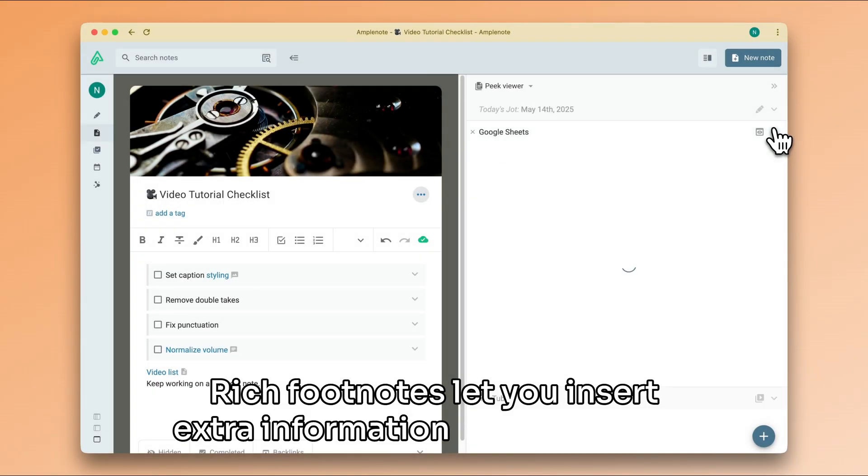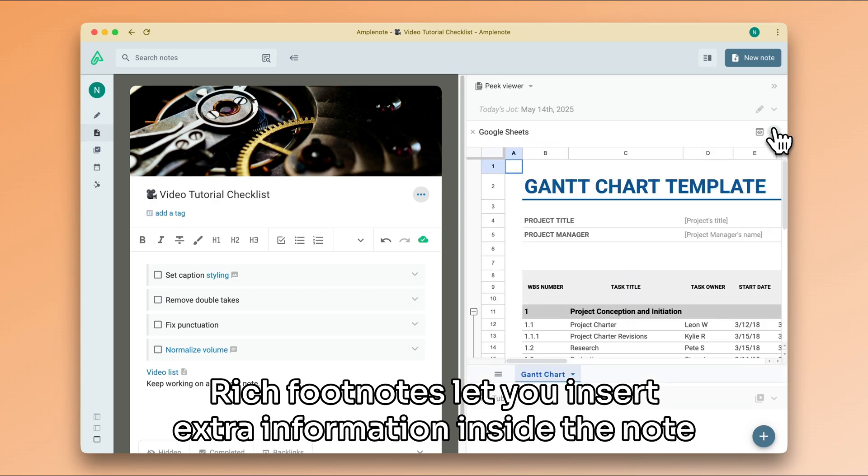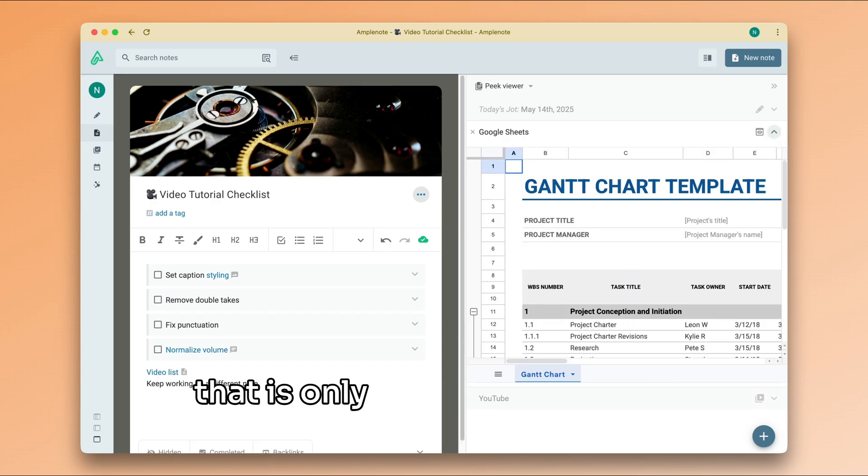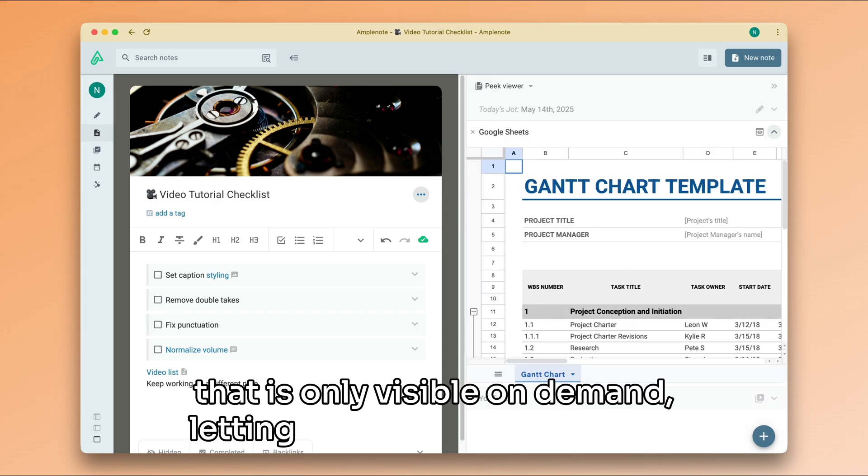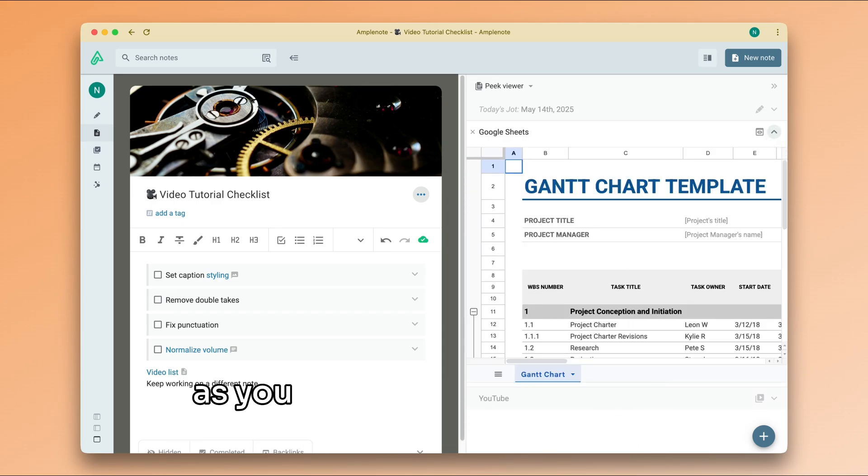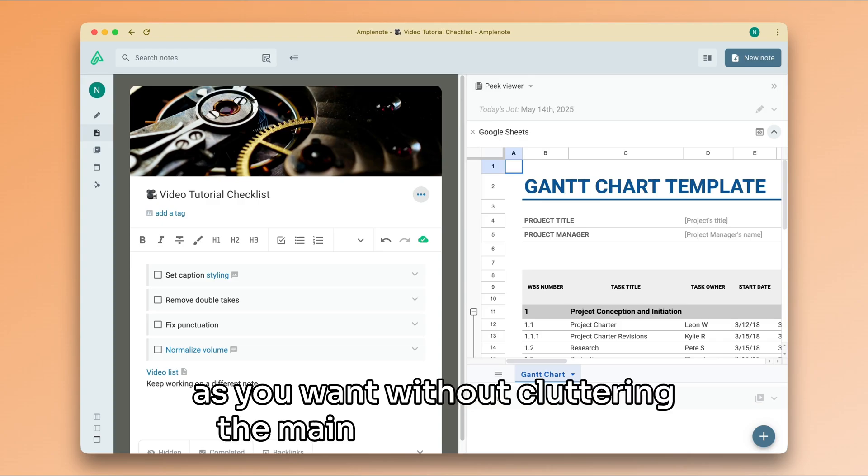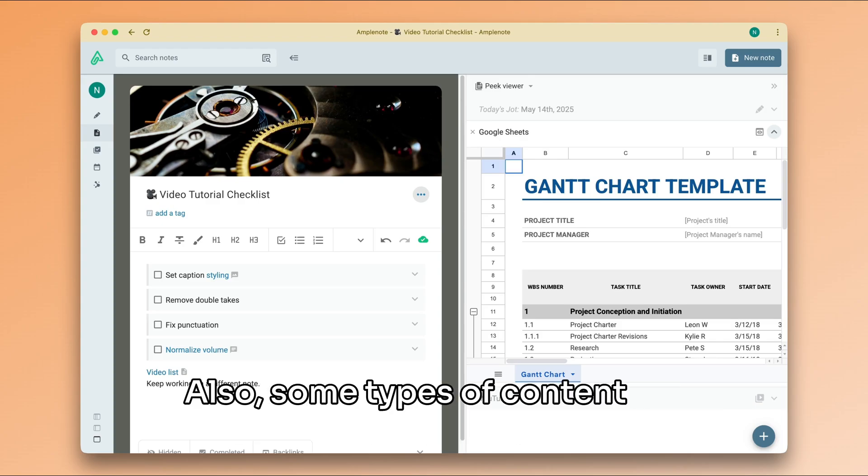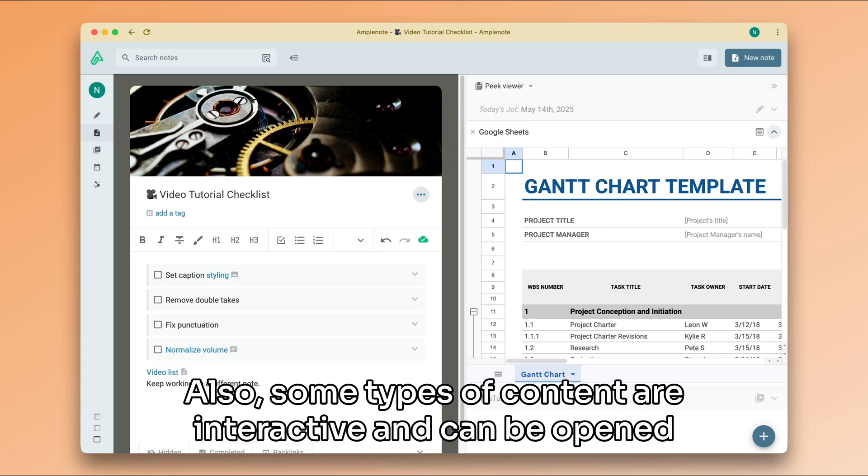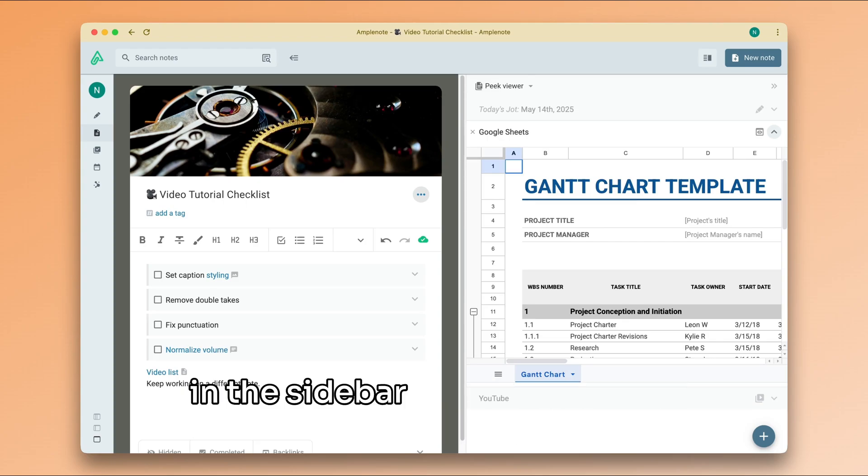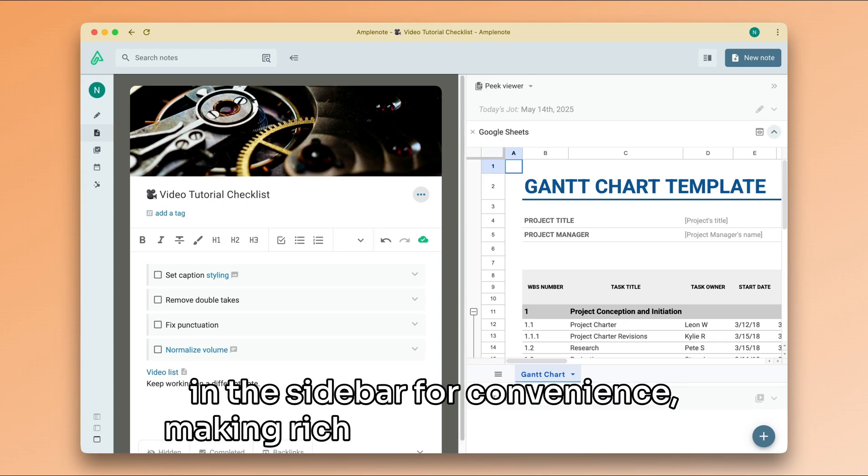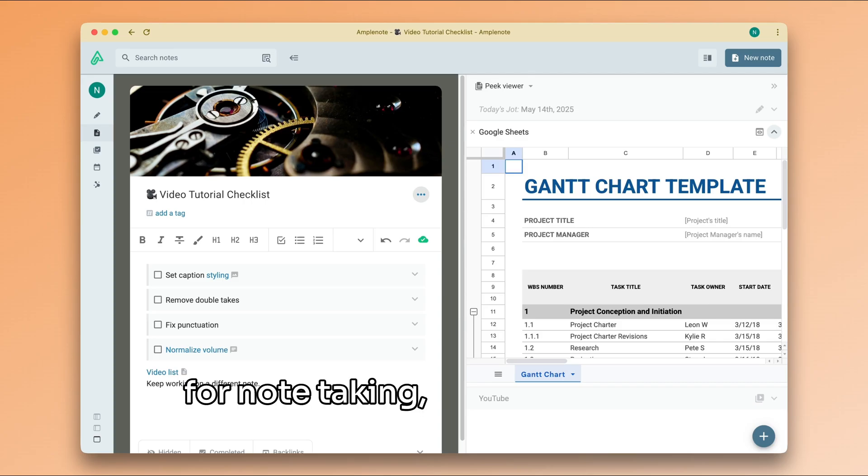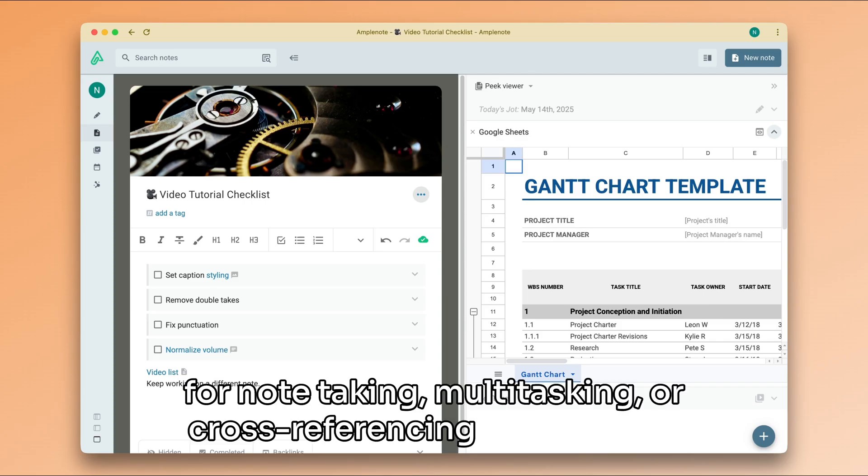Rich footnotes let you insert extra information inside the note that is only visible on demand, letting you add as many details as you want without cluttering the main body of your note. Also, some types of content are interactive and can be opened in the sidebar for convenience, making rich footnotes a great tool for note-taking, multitasking, or cross-referencing information.